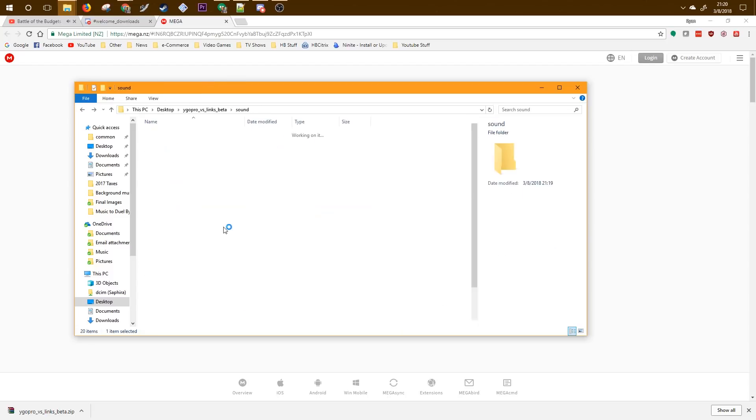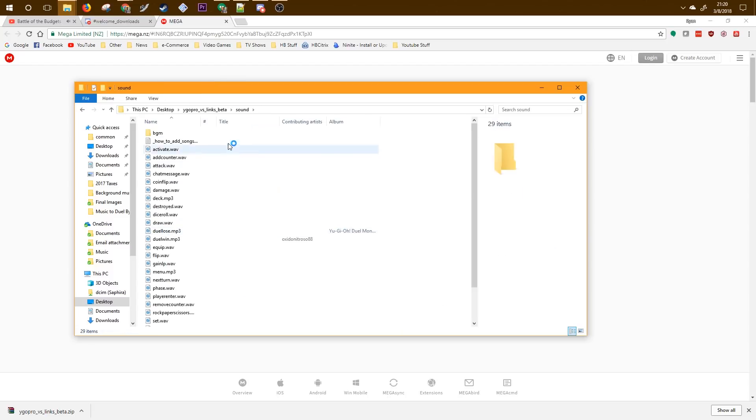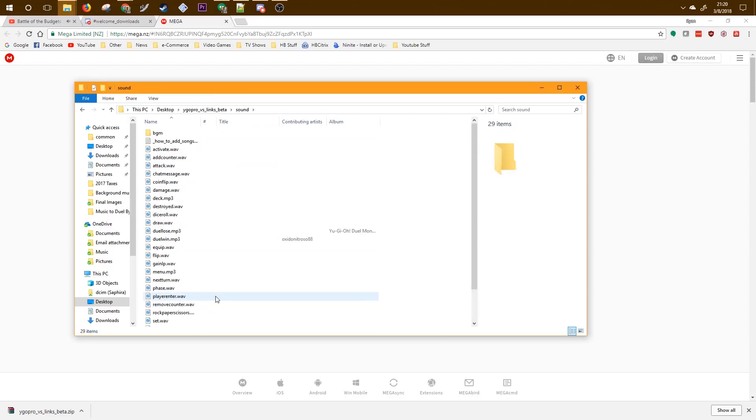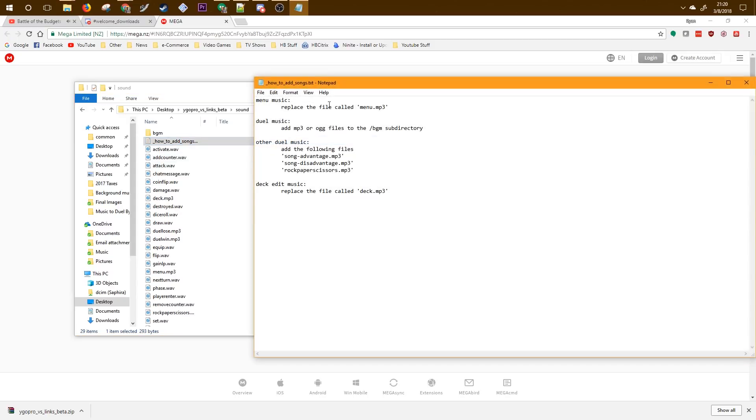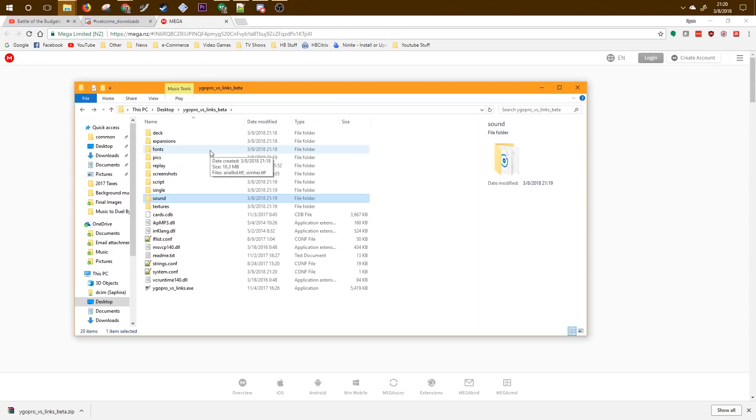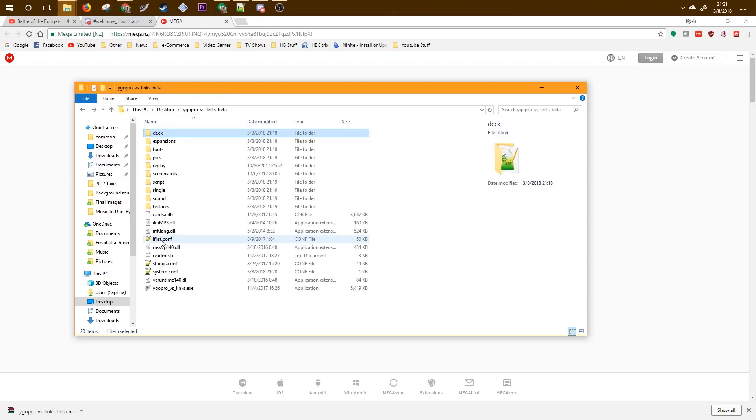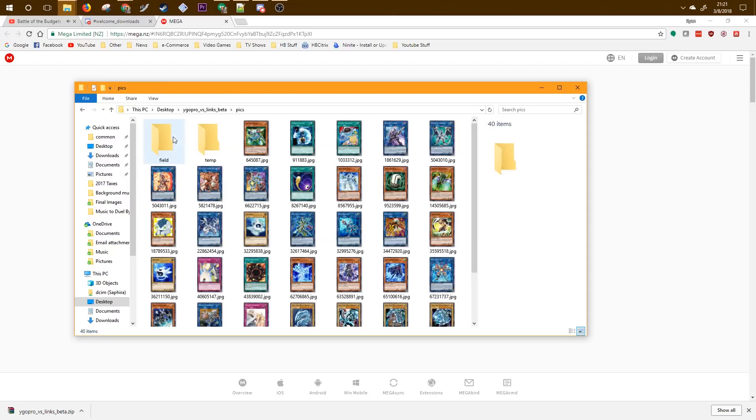Other things you can change are the sounds that play when cards are played, when you win. You can also change the background music. Here's a nifty little text file that shows you how to change those. This is where your decks are all stored. They are stored as YDKs and this is where all the pictures are downloaded to.